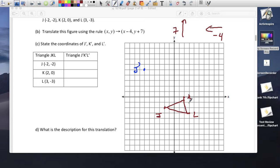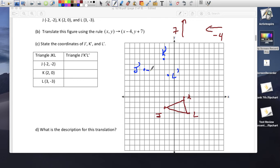K prime — same thing: 4 to the left, then 1, 2, 3, 4, 5, 6, 7 up. K prime. And L prime: 4 to the left, then 1, 2, 3, 4, 5, 6, 7 up. L prime.